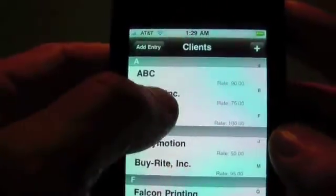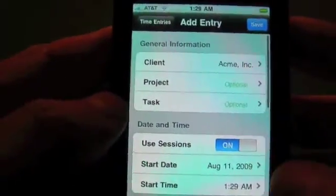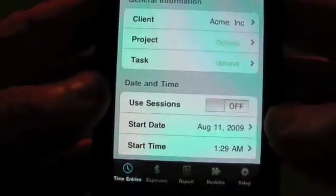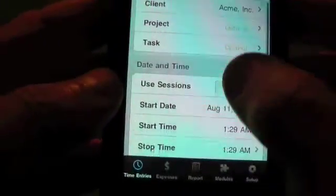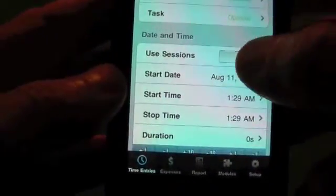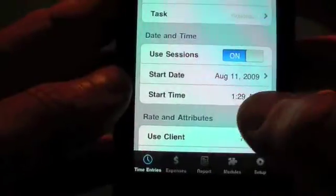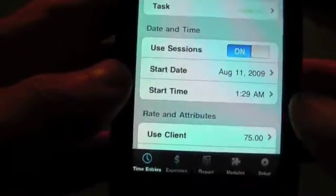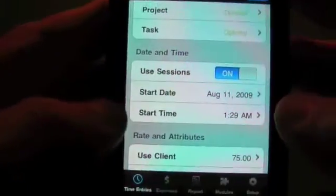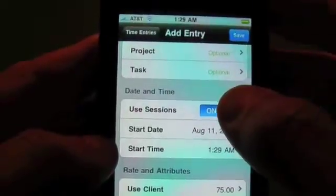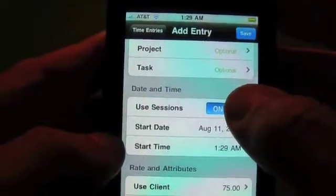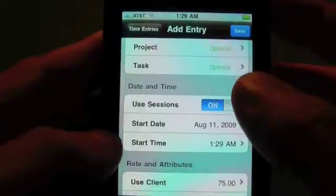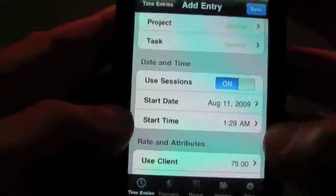We can see the sessions toggle is on, and we can also turn it off. As you can see, toggling it changes the times shown. Once you save, it locks into using sessions or not — whichever you pick for a time entry, that's going to stick.